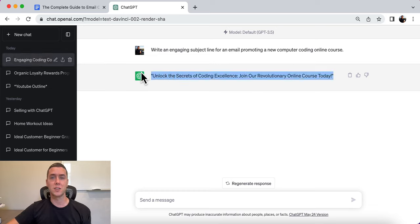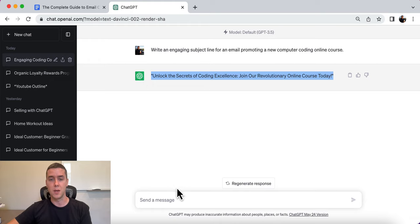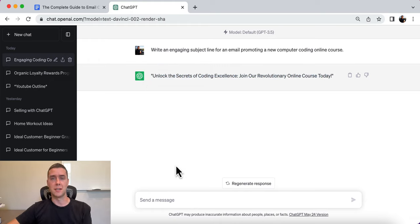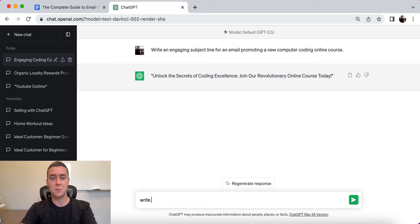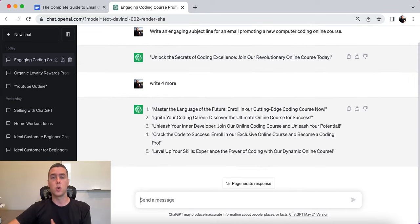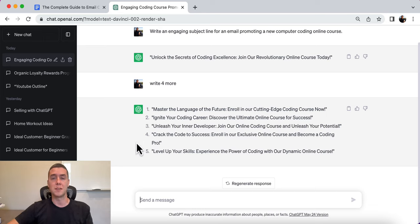The subject line generated is: 'Unlock the secrets of coding excellence. Join our revolutionary online course today.' This is a promotional email subject line — you are literally putting an offer in front of them. If you don't like this one, you could simply tell ChatGPT to write four more and choose from those different ones, or even AB test them to see what's going to get the best open rate for you and your audience.